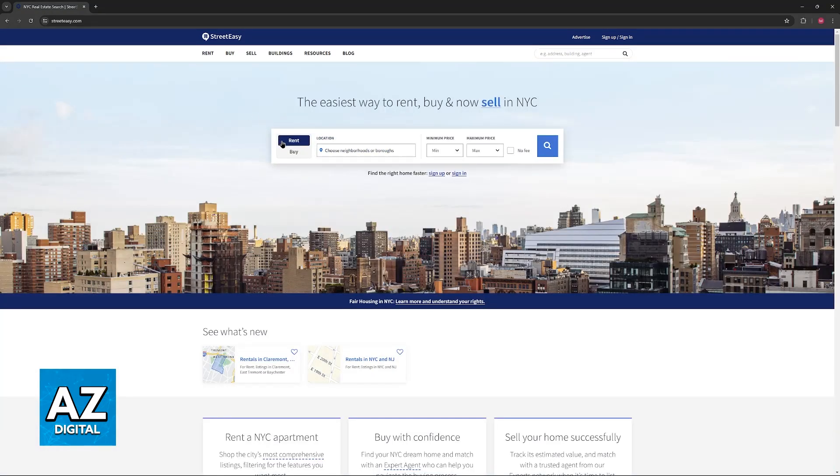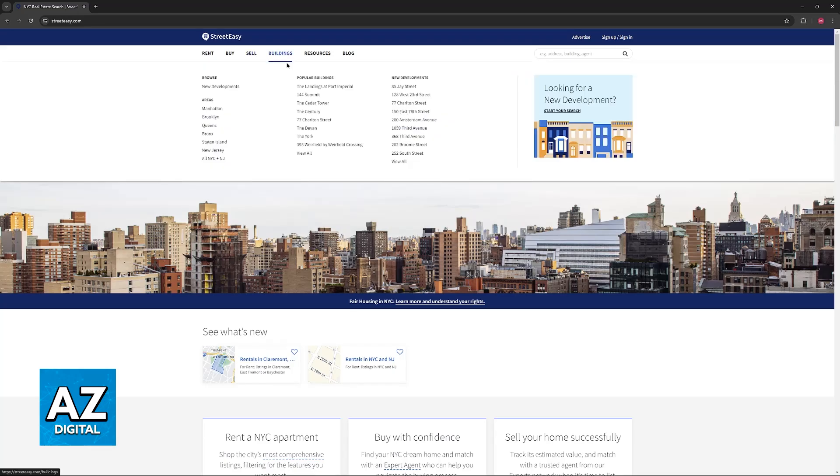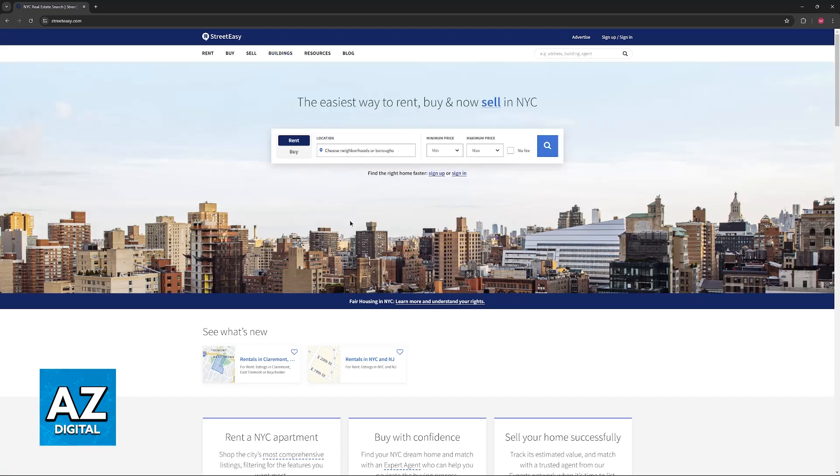The two primary ways to look for buildings are going to be renting or buying. You will also have the option to sell and just go over to this category here. But for this video, I'm going to keep it simple and just teach you how to use this search function to find apartments.